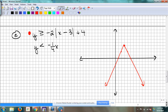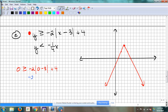For that problem, can I check 0, 0? Yeah, the line doesn't go through it, so I can use 0, 0 as my test point. The vertex was 3, 4, and I know it's pointing down. So I count down 2 over 1 to the right, and down 2, left 1 the other direction. I'm checking 0, 0 — I plug 0 in: 0 is greater than or equal to negative 2 times the absolute value of 0 minus 3, plus 4. That's negative 2 times 3 is negative 6, plus 4 is negative 2. Is 0 greater than or equal to negative 2? Yes.